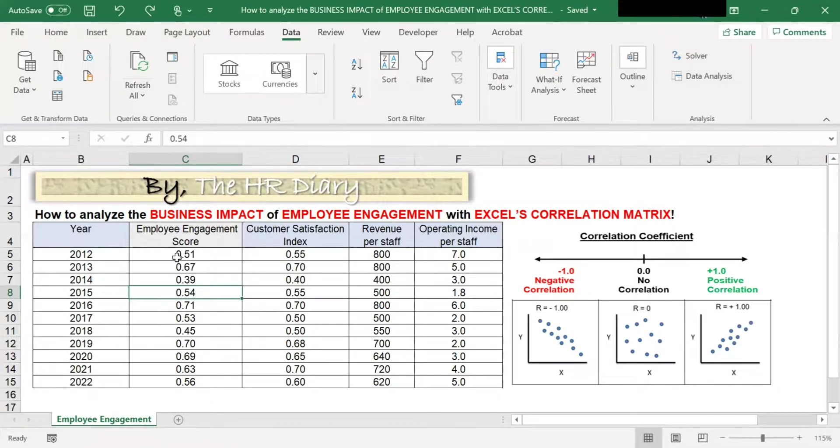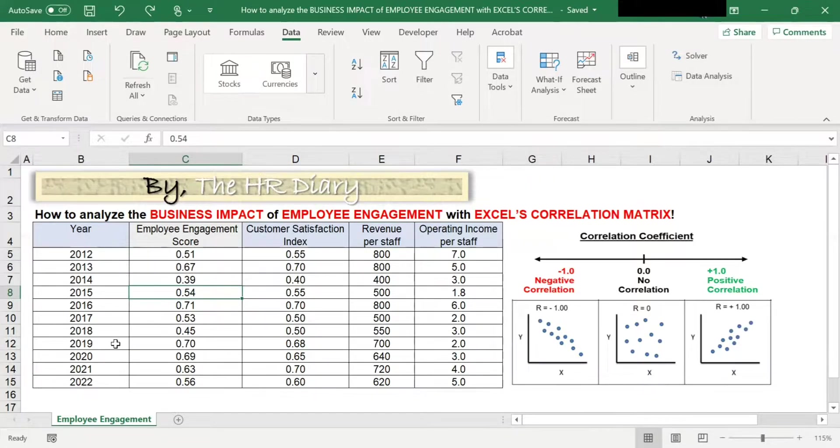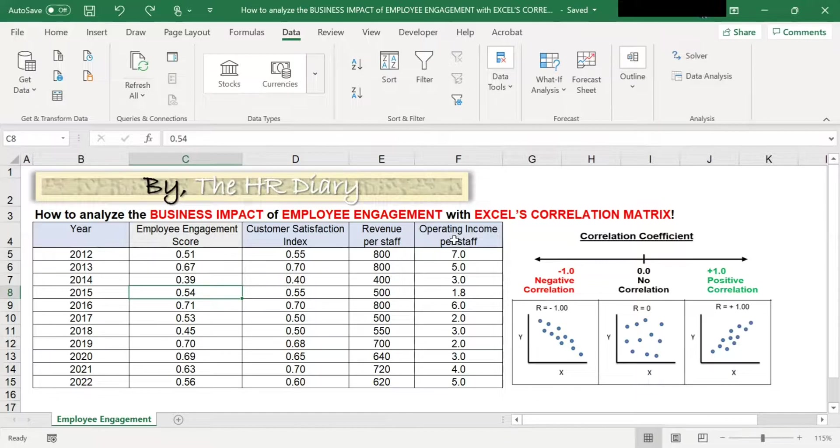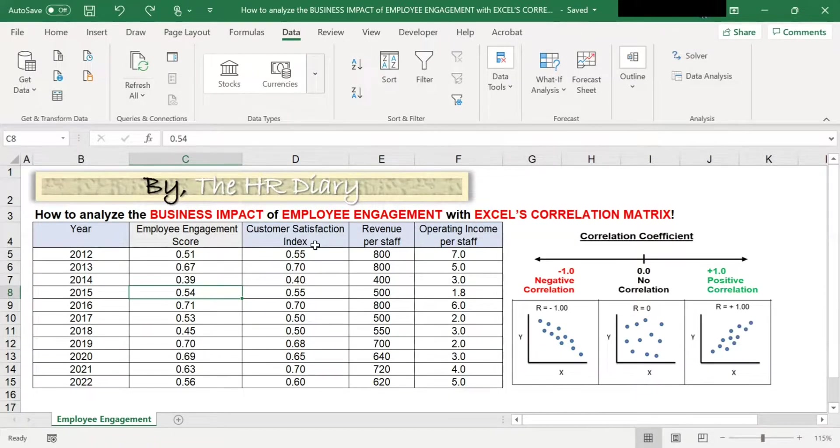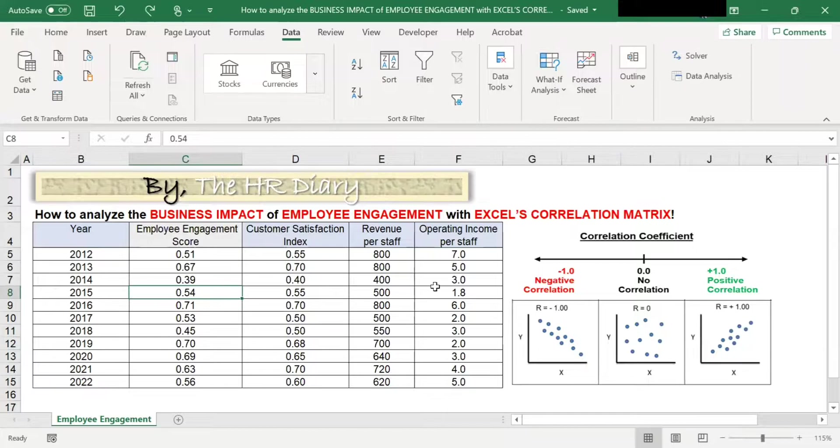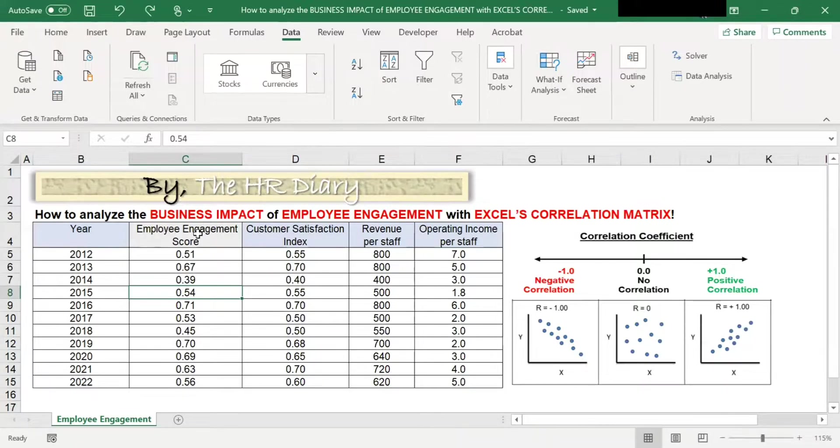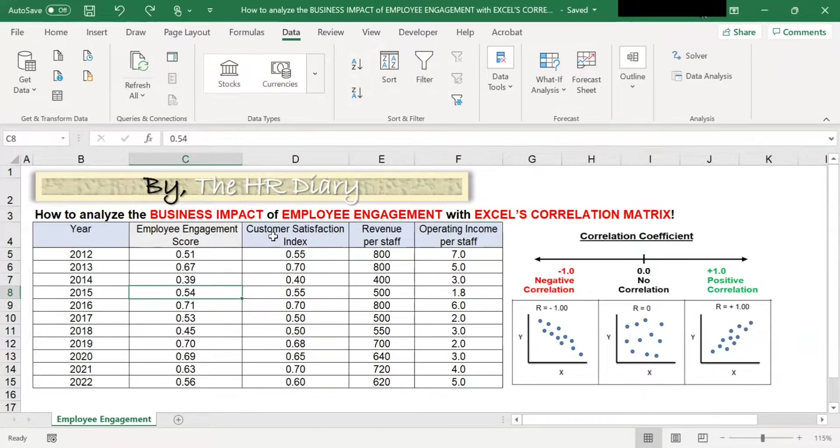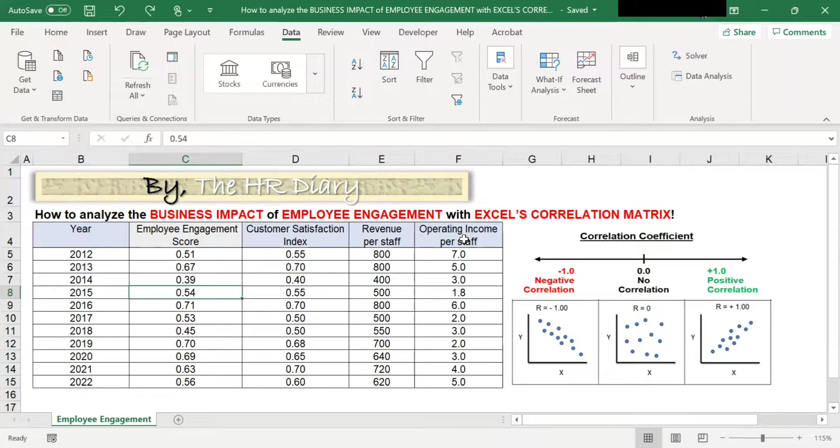Here, I have some employee engagement data over the years, as well as the corresponding business results, like Customer Satisfaction Index, Revenue per Staff, Operating Income, also over the years. I want to analyze how employee engagement affects business issues such as all these Customer Satisfaction, Revenue, and Operating Income.